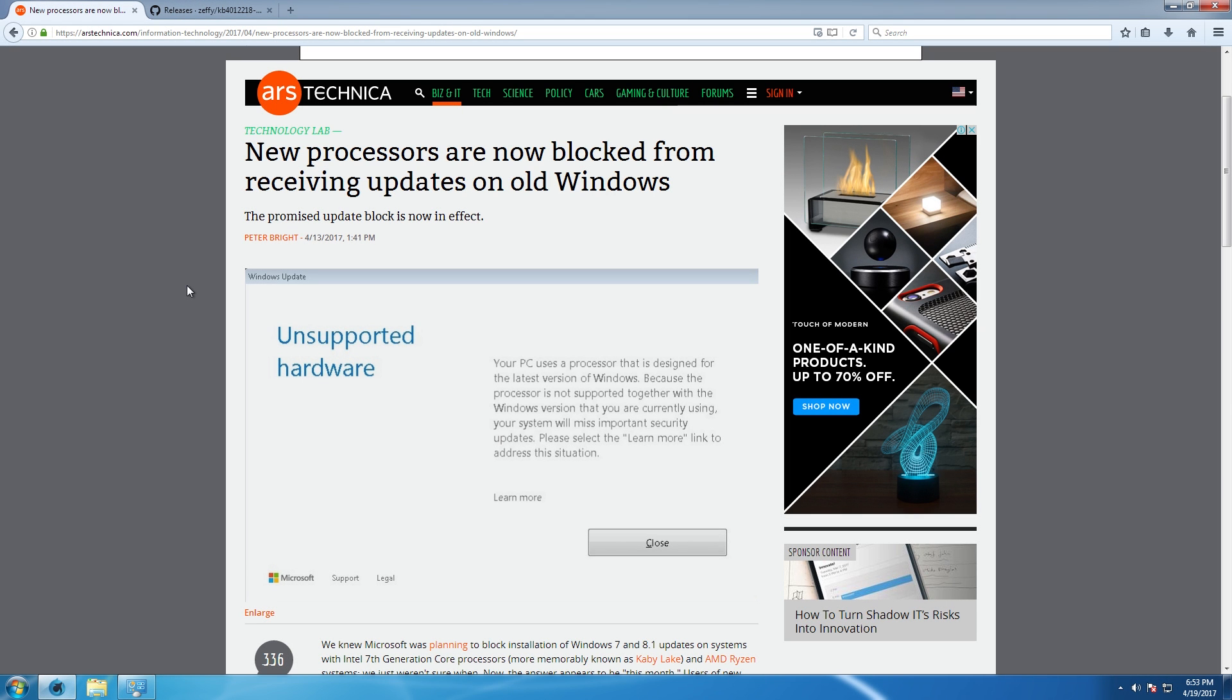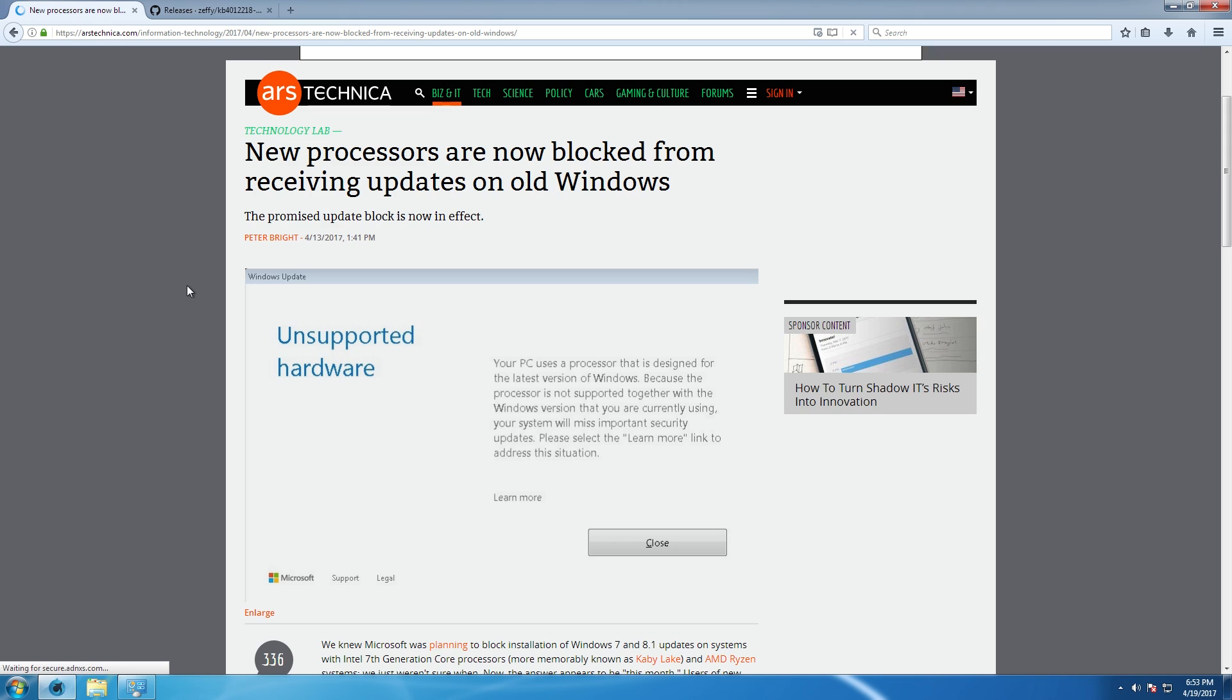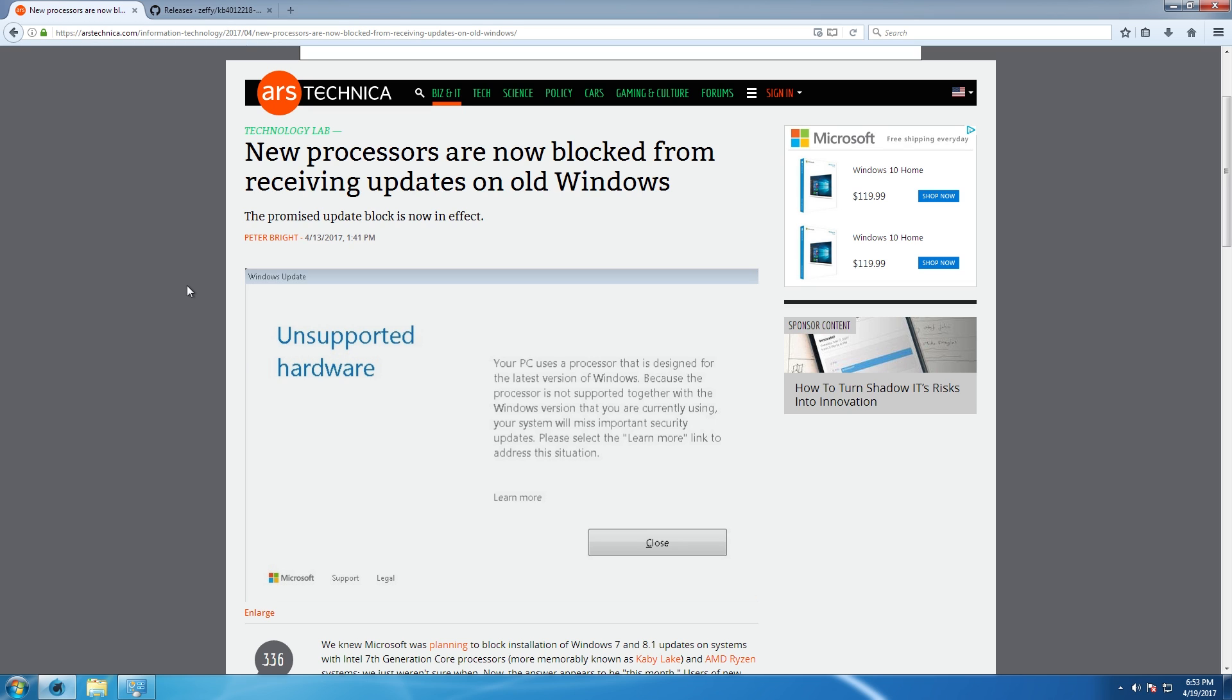So about a month ago, Microsoft announced that they will no longer be supporting Windows 7 or Windows 8.1 on the newest generation Intel Kaby Lake processors, as well as the brand new AMD Ryzen series of processors. And this was a decision that left a lot of people outraged and a lot of people just generally confused as to why Microsoft would make a decision like this.